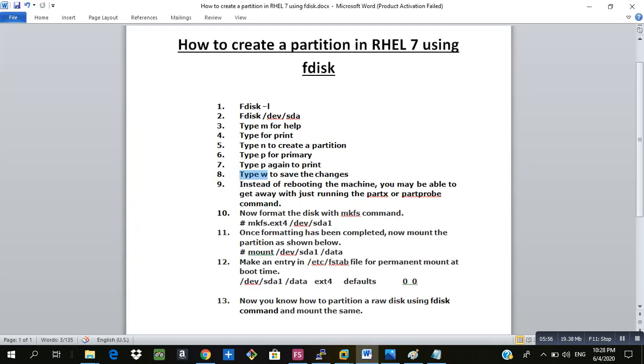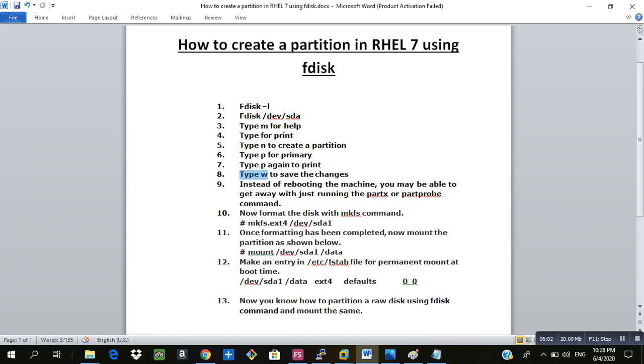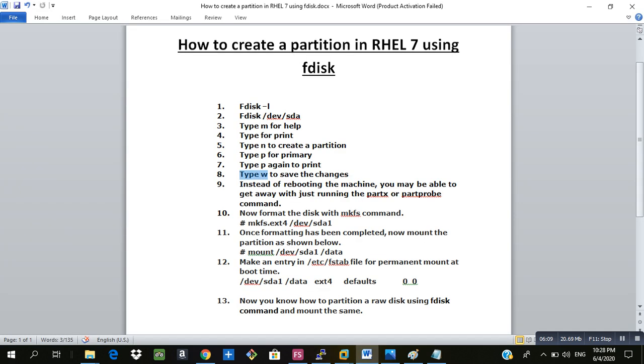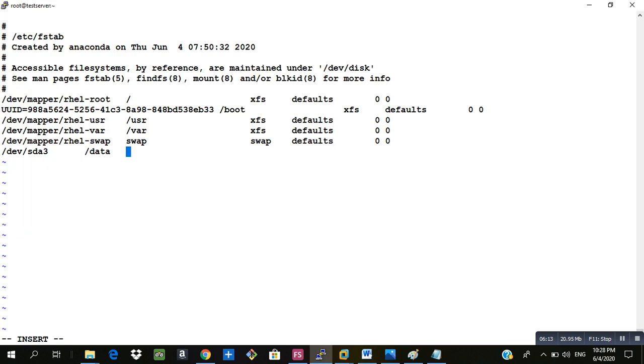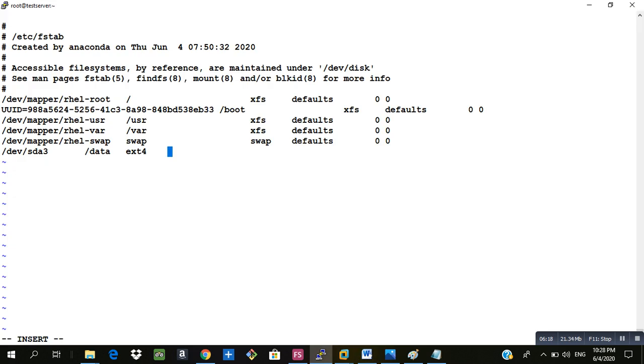First type your partition name, then we have to type the directory on which it will be mounted. Then we have the file system that is ext4 we will be using. Then we type the default.